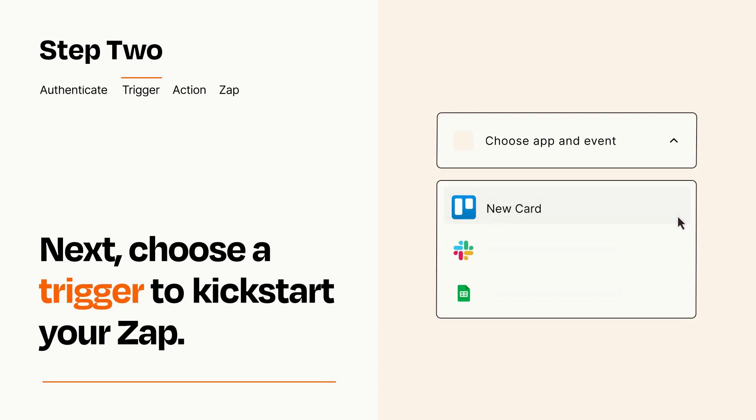Now let's set up your trigger, which is the event that starts your Zap. Pick the trigger event that you want from the list.